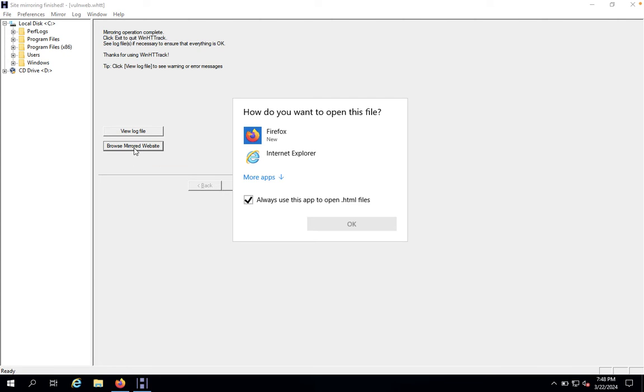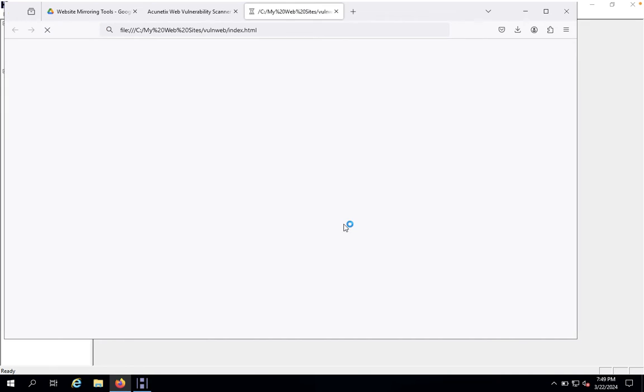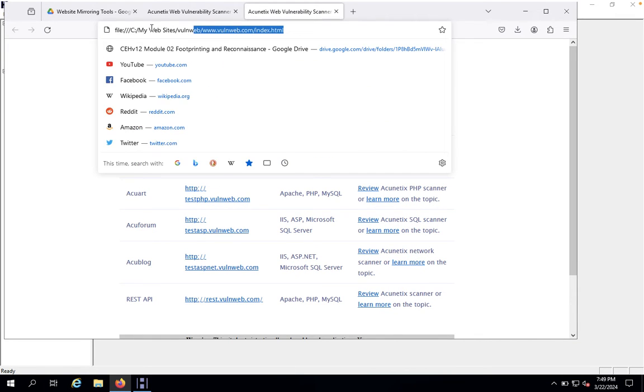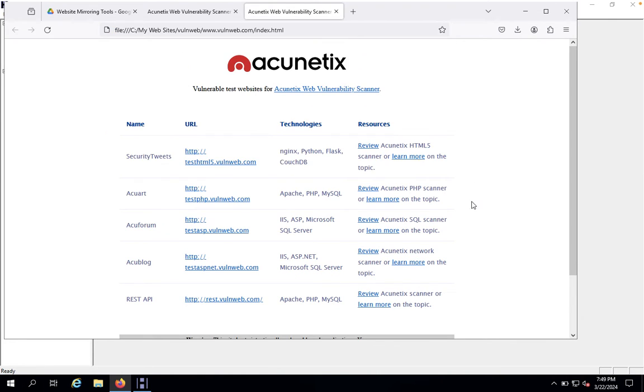We can look on Browse Mirror Website. We would like to go with Firefox. Now we can see here it is in our C folder, in My Websites, vulnerable web, and the domain name and index.html. That's it.